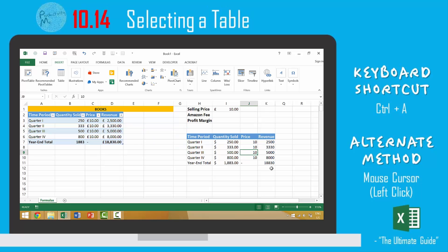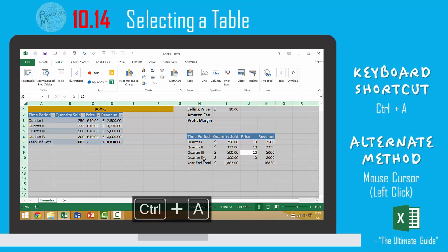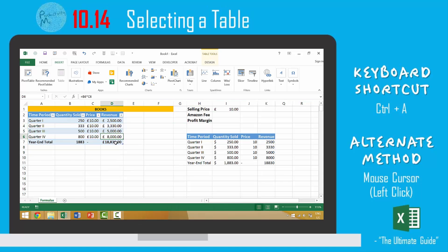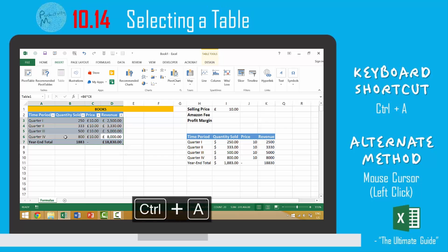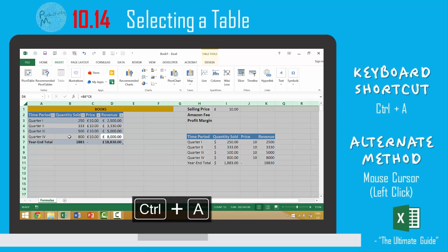If you just had data that had not been put into the table format, when you press Ctrl-A once it would select the labels and the data, and then Ctrl-A a second time it would select the entire worksheet. Whereas if you are in your table, you press Ctrl-A once it selects the table data, Ctrl-A again it selects the table data and the table headers, and then Ctrl-A a third time and it would select the entire worksheet.